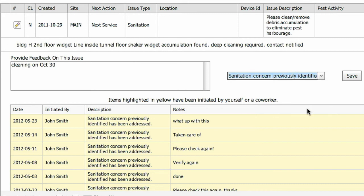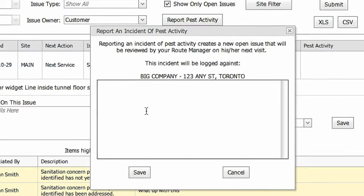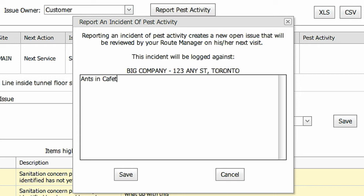To report non-urgent pest activity to your technician, click on the button above and type in your comments. Your ABLE technician will receive these comments and act on them the next time he comes.